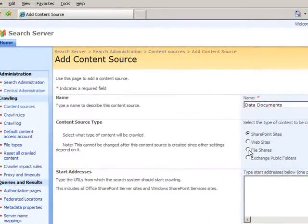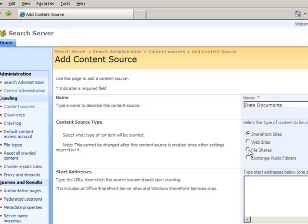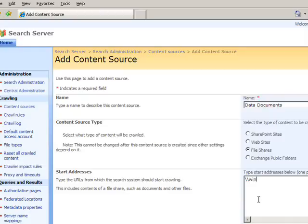In this case, I'm going to select a file store which already exists on this server. So I'm going to indicate that Share and scroll down.